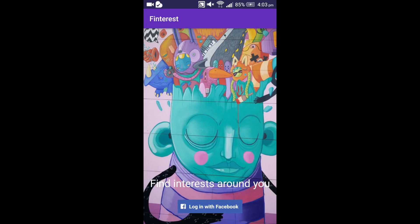The motivation for our app is to find the events nearby based on your interest and to make sure that the participants show up for the event. To make profile management easier, we have implemented Facebook login.